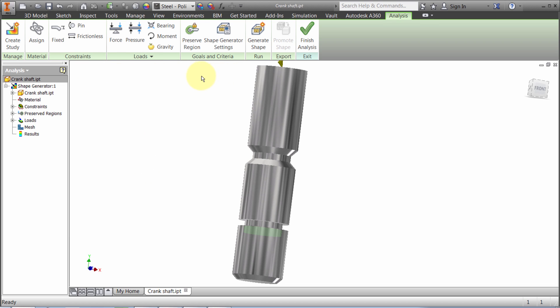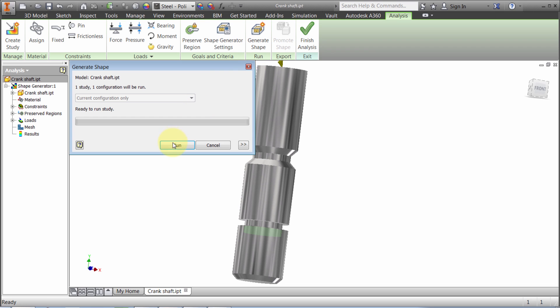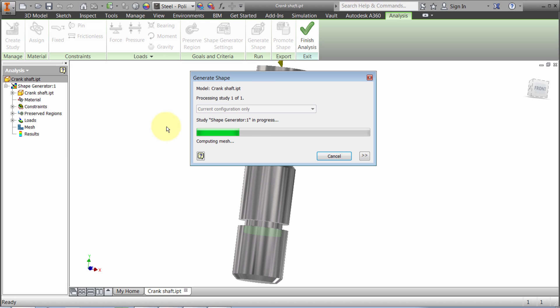I've gone through kind of left to right, my favorite way of setting that. I'm going to generate the shape. It's showing me one study, one configuration. I'll click Run and it's going to run. This is a pretty simple part, not a lot going on, so it shouldn't take that long.